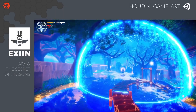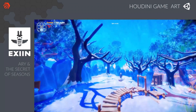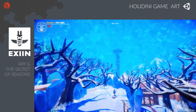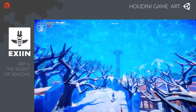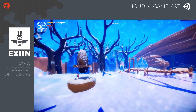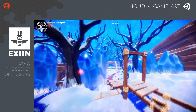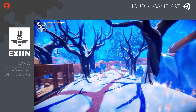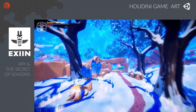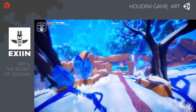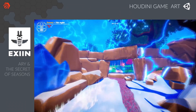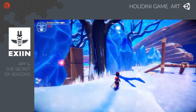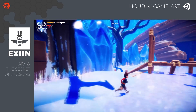Next we have Ari and the Secret of Seasons, a 3D action adventure puzzle game for PC and console. It's developed by Exyn, a Brussels-based indie game team who chose to use Houdini's procedural workflow to help them create a rich world with a wide variety of content. This project includes characters, procedural assets, and effects.